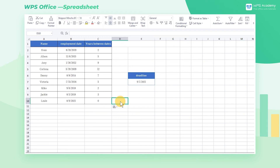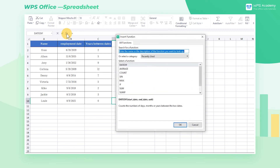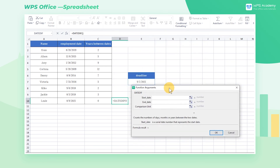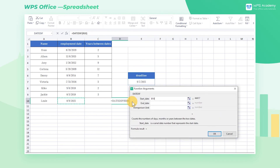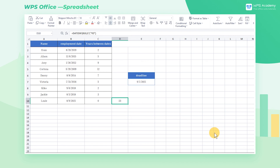In addition, we can also ignore the difference in years between the two dates and only calculate the number of days between the dates. Let's take Louis' entry date as an example again. Click cell D10, then click Insert Function to select the DateDiff function. Click cell B10 for Start Date, click E7 for End Date, and enter YD for Comparison Unit. Now click OK. We get the number of days between August 9th and September 1st — the result is 23 days.